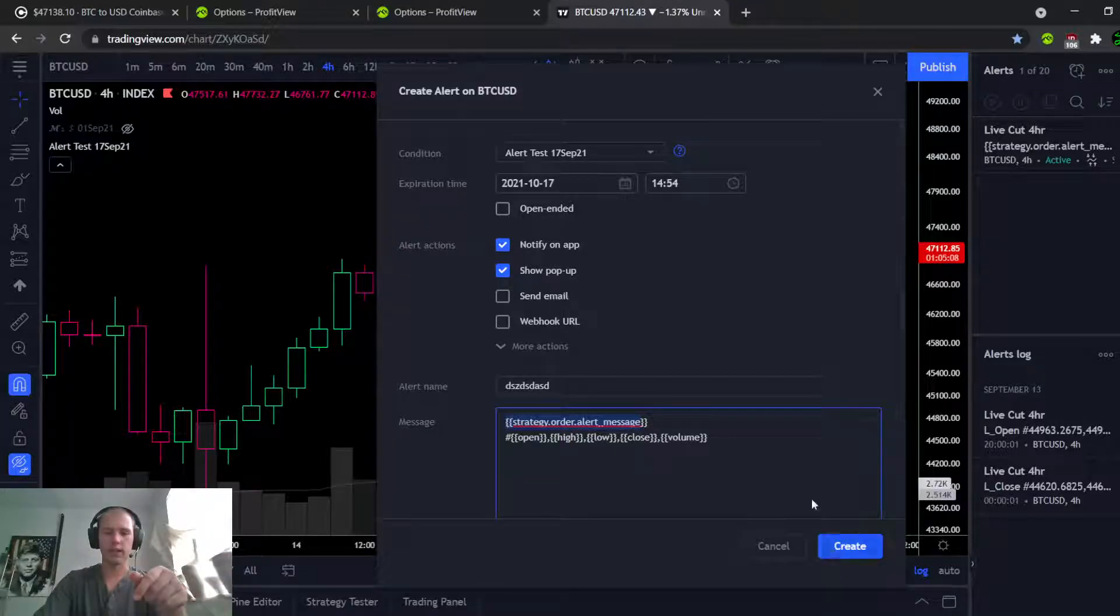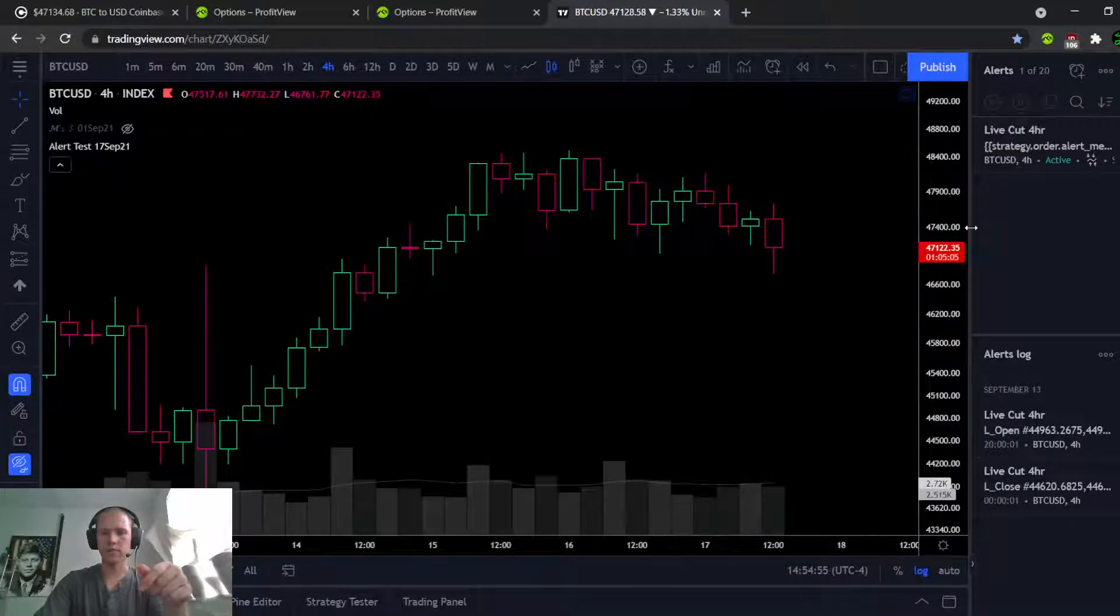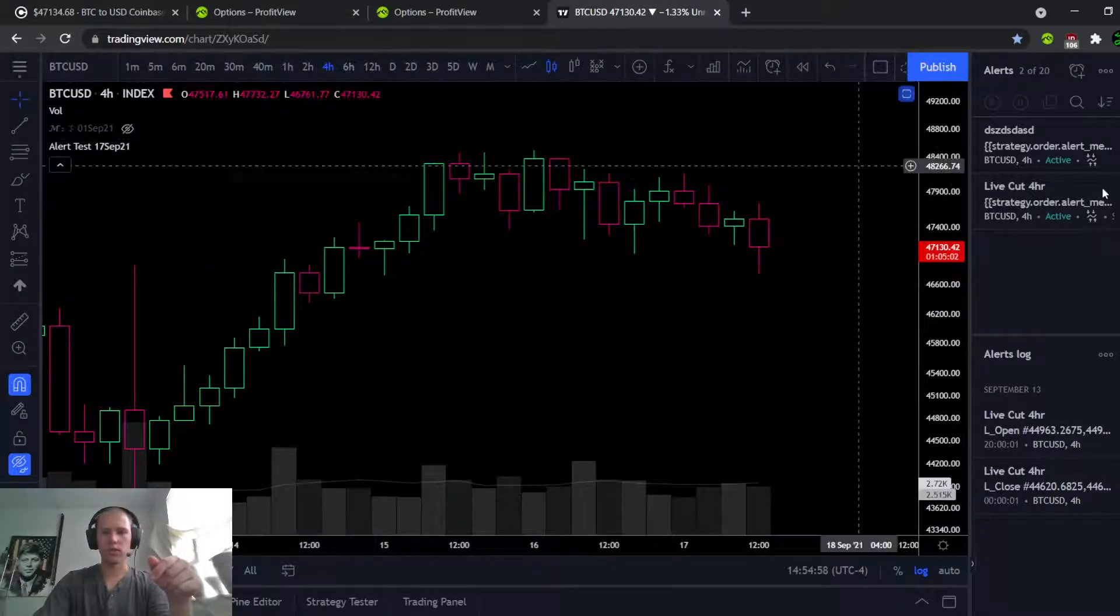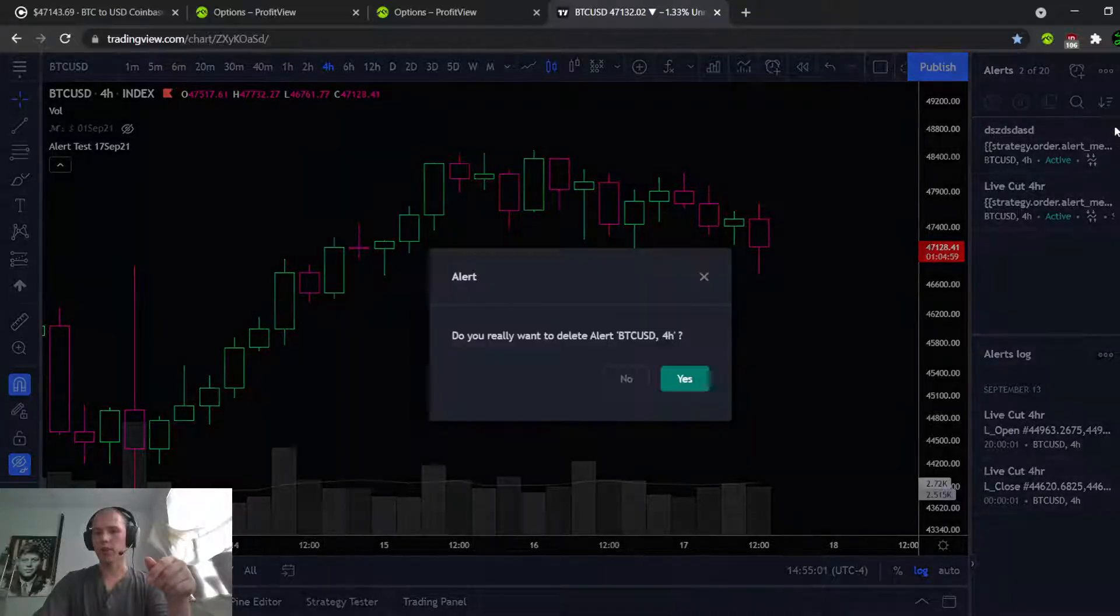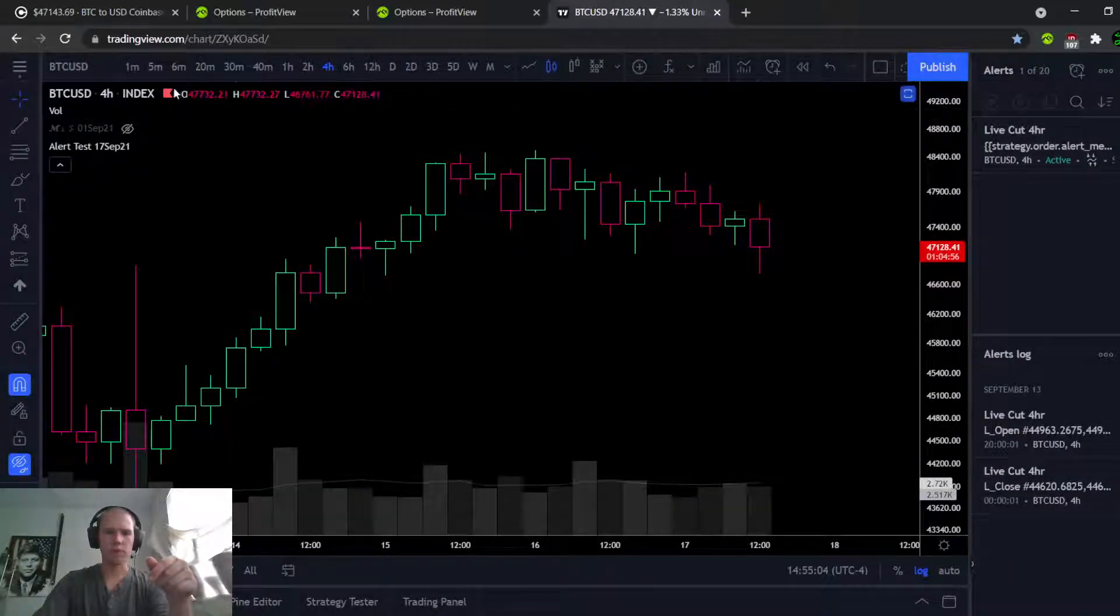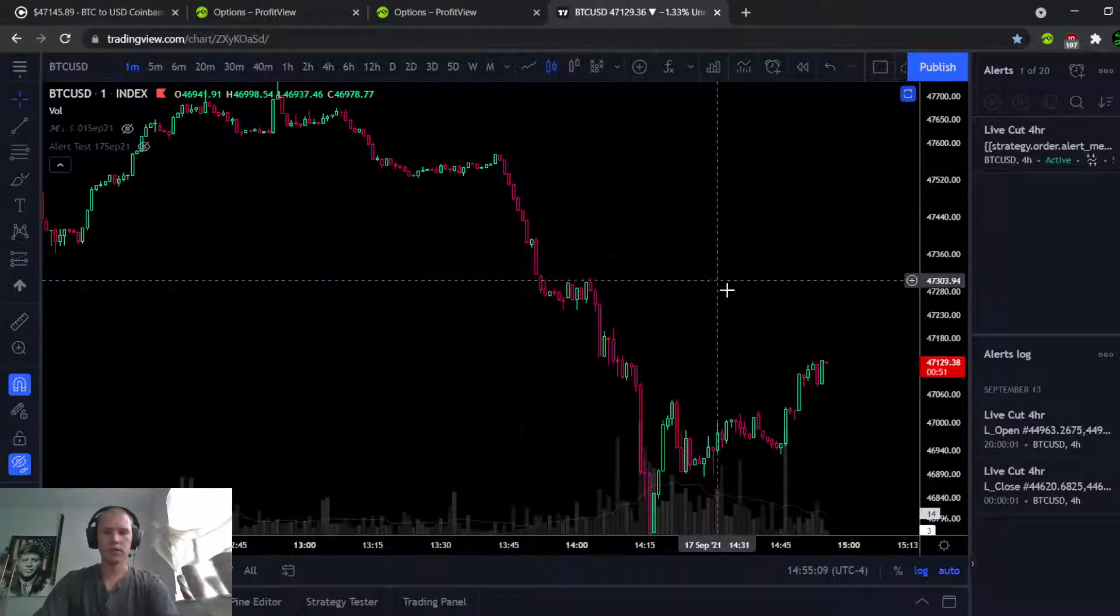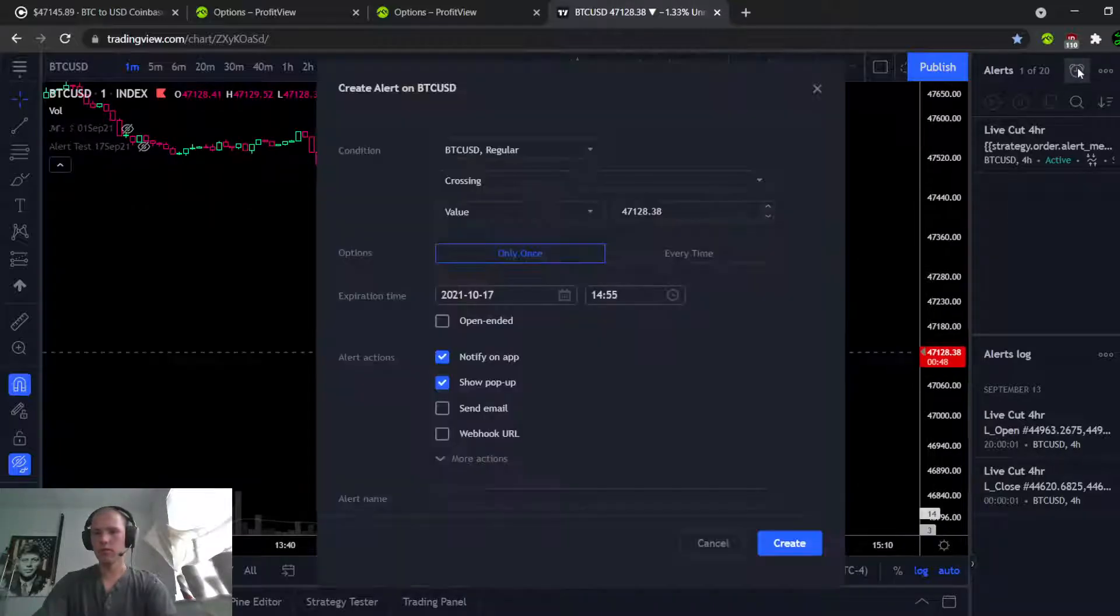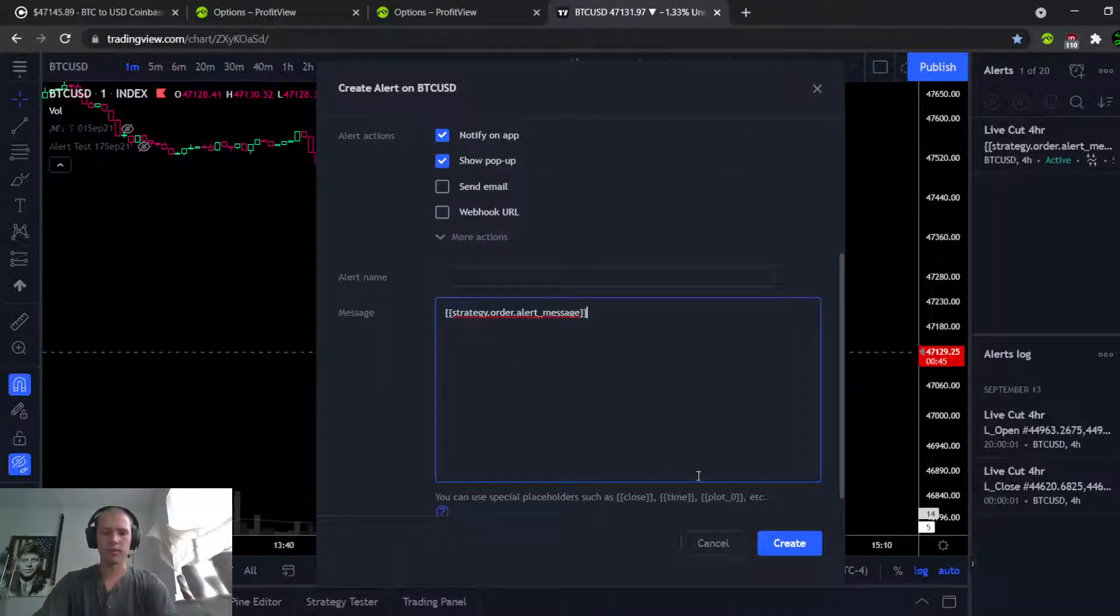Okay, so let's create that. And we should... oh you know what, let's go back. Let's drop it to the one minute chart here so that we don't have to wait four hours. Same idea.